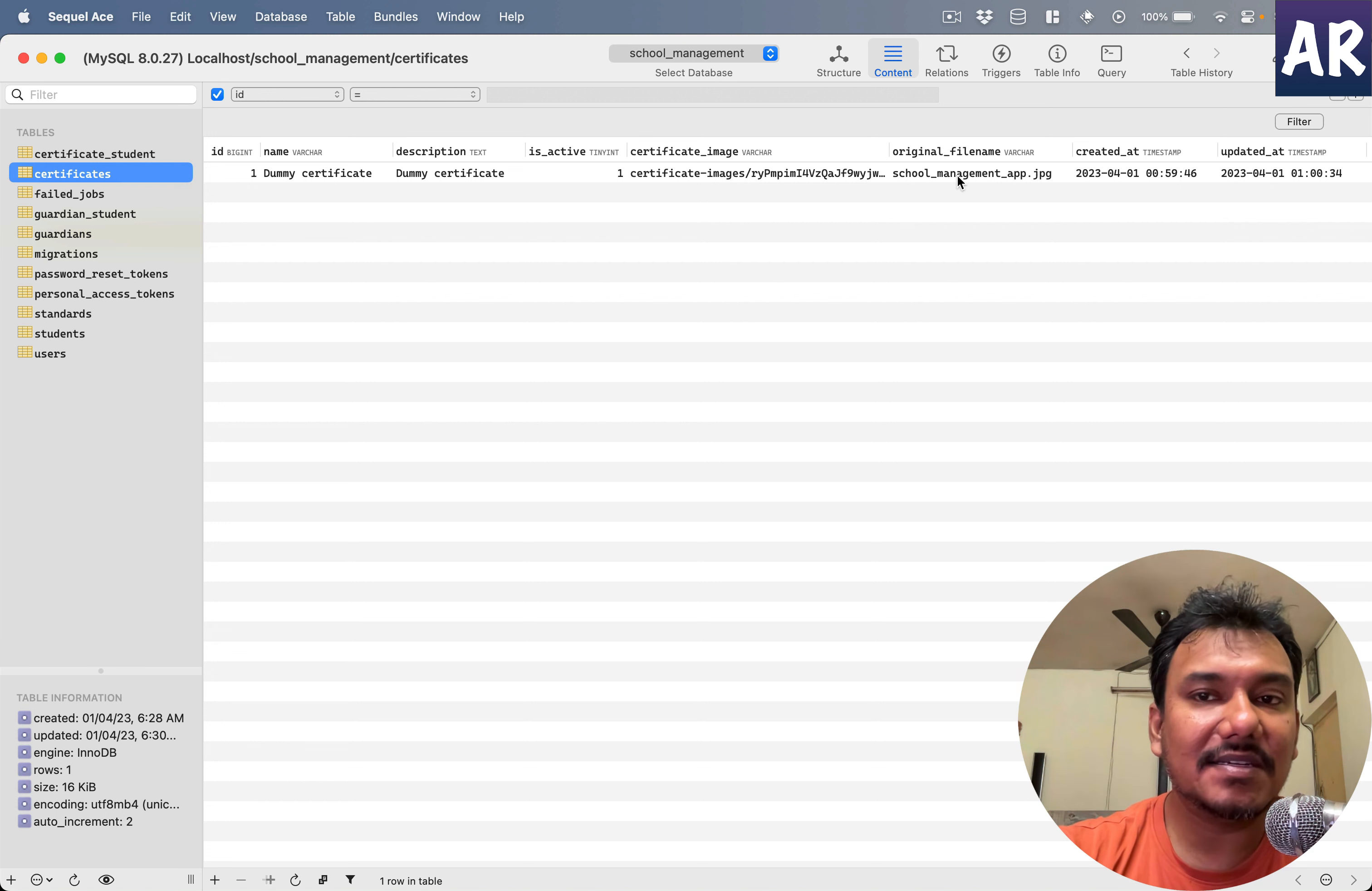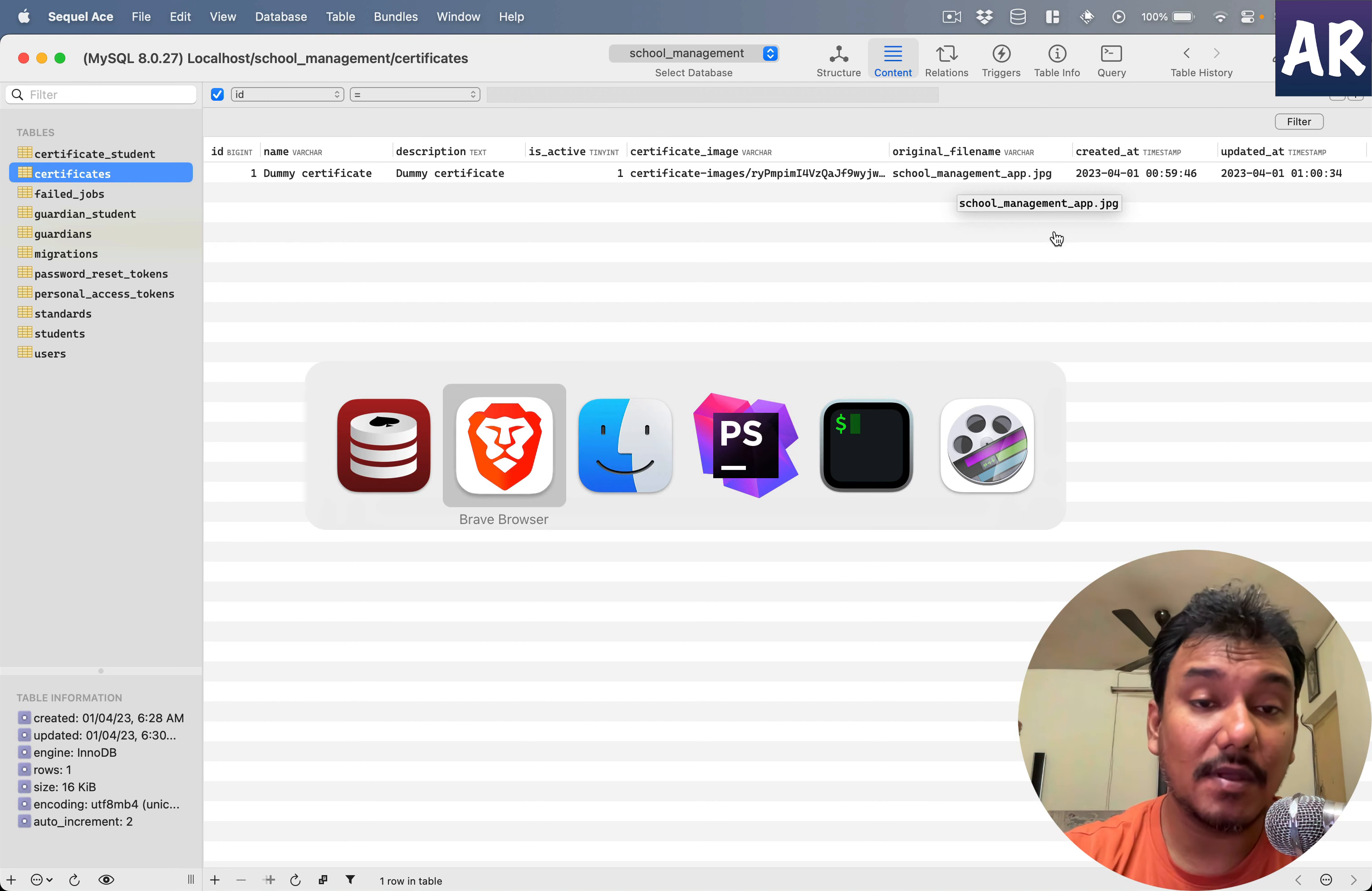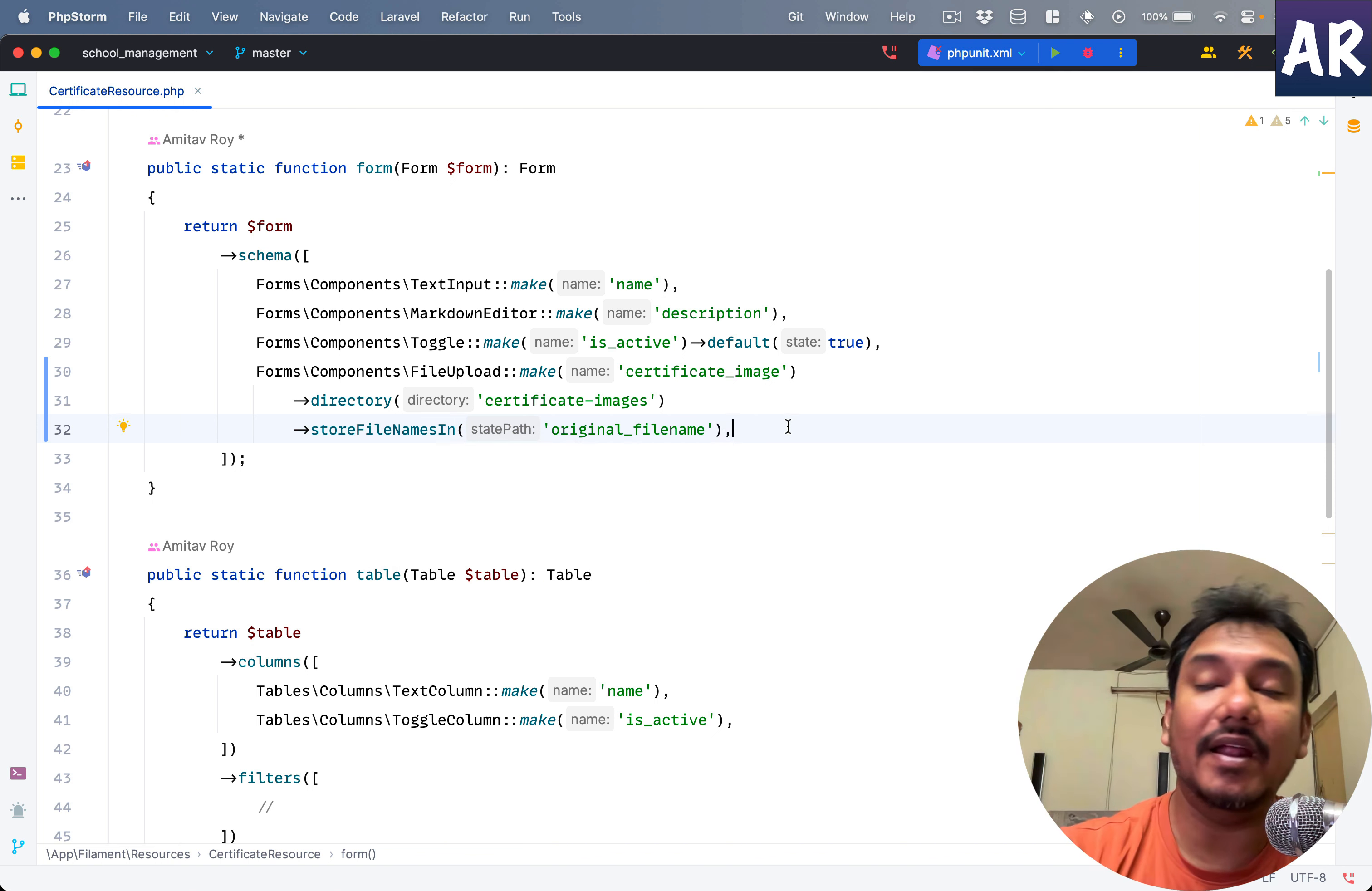And I still retain the original file name. And this is something which if you feel is your use case, you can just do it. That's the only thing. But yeah, there's no hard reason you have to do it. If you feel that the file name is important, you can do that. So we have the directory and we have storeFileNamesIn which allows you to store the original file name in an additional field.